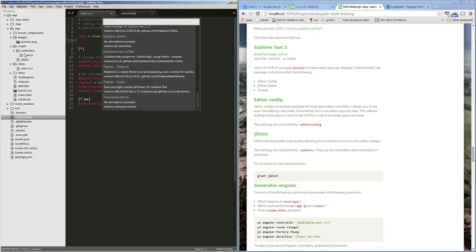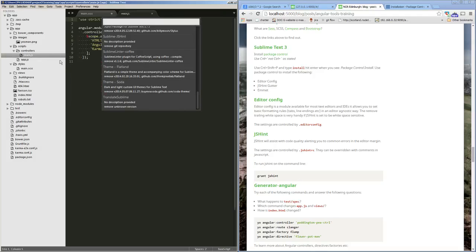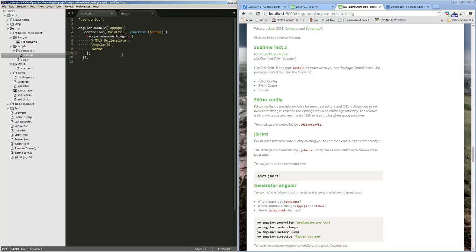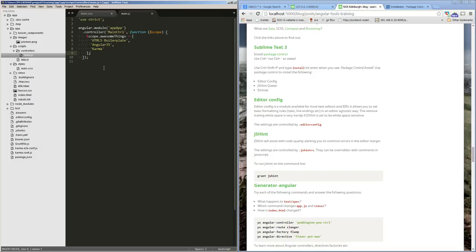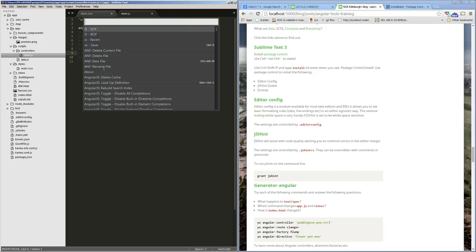I also have SublimeLinter with JSHint, which is a linter that gives us an understanding of the quality of our JavaScript code. Let me show how SublimeLinter works. If I go into a script file and put in some JavaScript that's not valid, you can see it gives us a warning saying that 'ddd' is not defined. This is quite helpful as you're writing JavaScript — it shows potential errors before you try to run it.